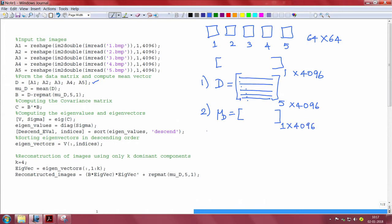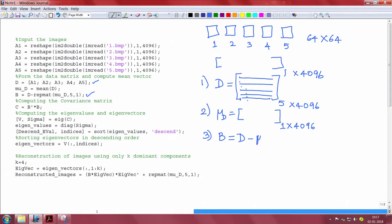The next step we perform here is to make the data matrix 0 mean. For this purpose, we create matrix B where we subtract the data matrix and the mean that we computed mu D. So, the data matrix B now has 0 mean.